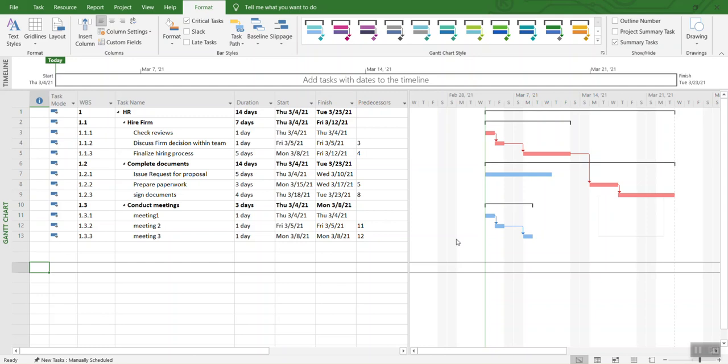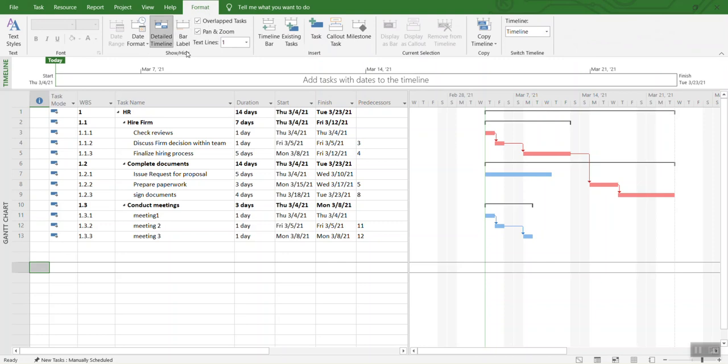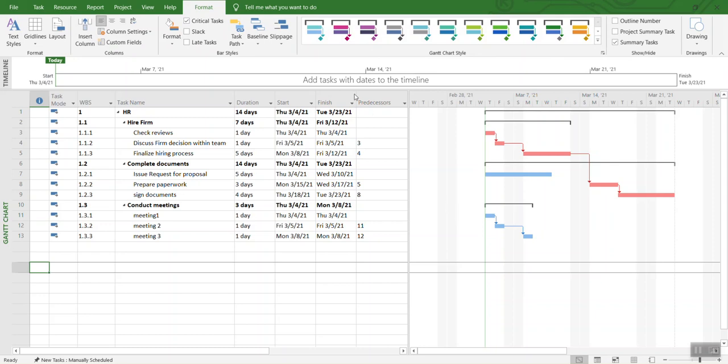One thing I do want to mention is that some students want their duration to show up on the critical path. The way we can do that is we can go to Format again. Let's click on the Gantt chart first, and then from Format click on Format again and go to Bar Styles.